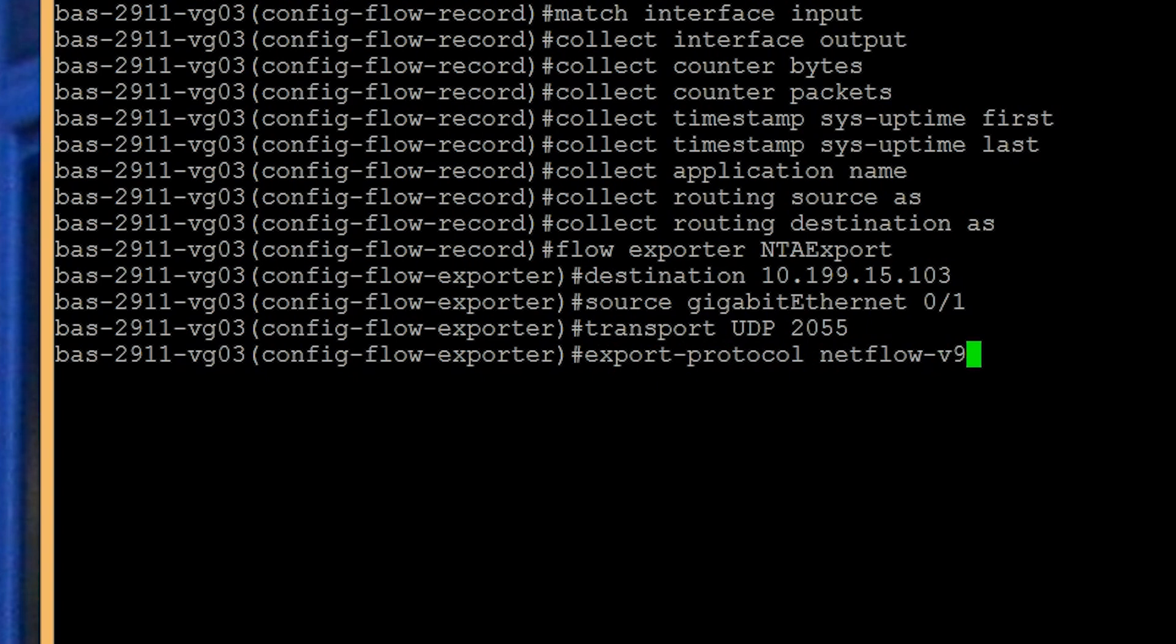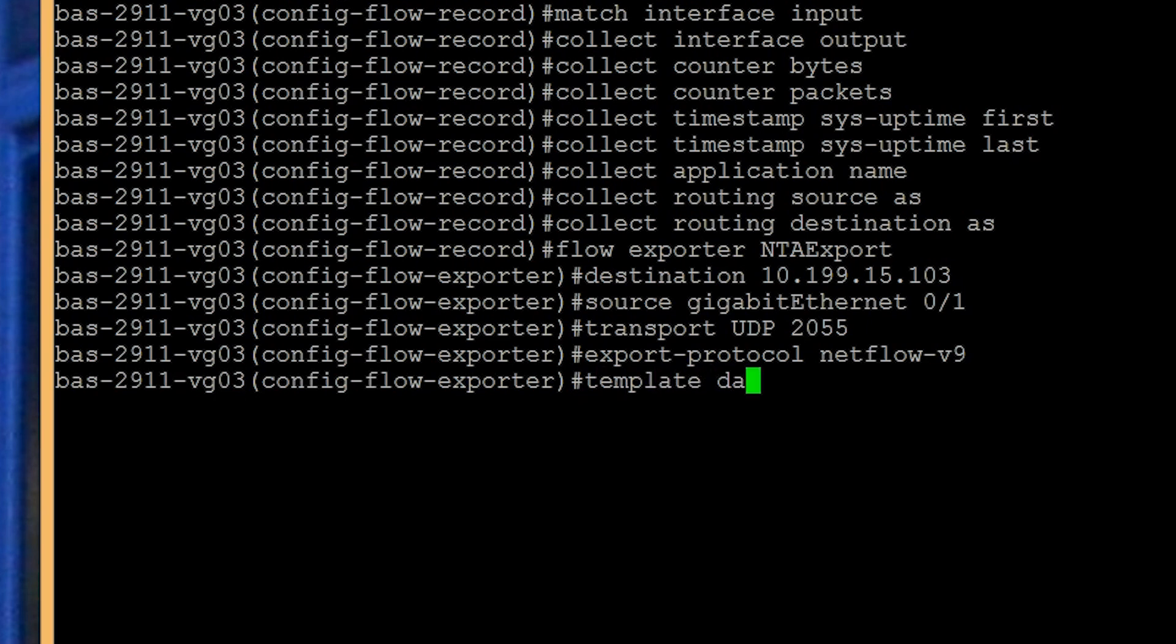To process the data, the template needs to be available to prevent any gaps in data if the server reboots or the NetFlow service is restarted. You can avoid this problem by adding the command template data timeout 60 to set the template to export every minute.